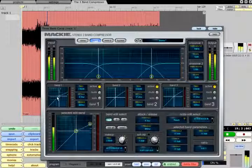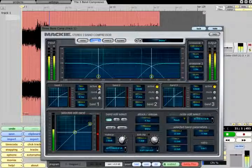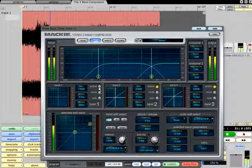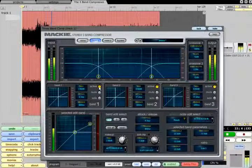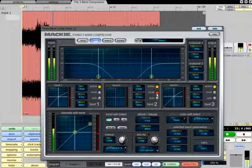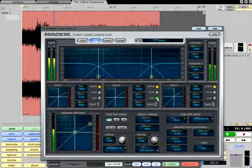Each band can have its dynamics processing bypassed with the active button to the right, while the solo and mute buttons allow you to listen to a band in isolation or mute it altogether.